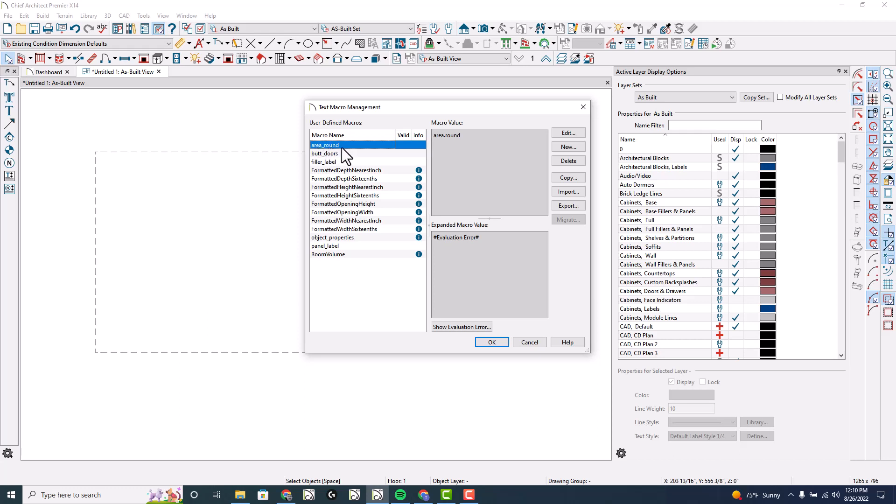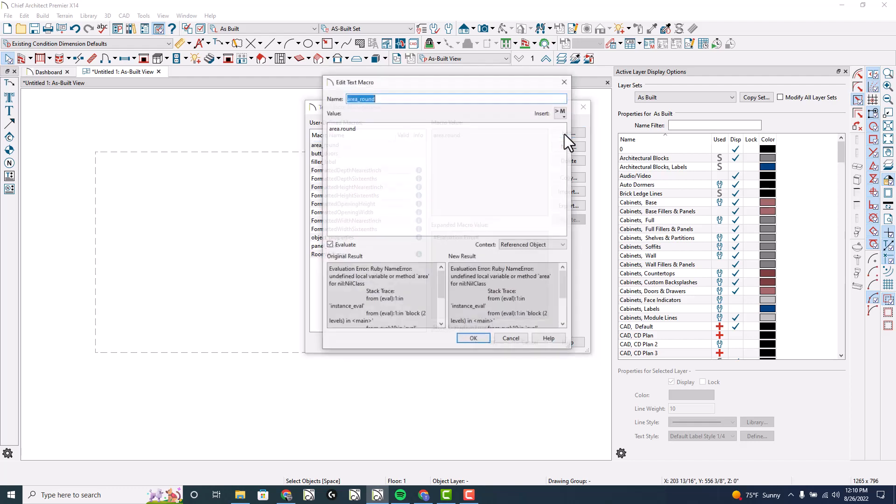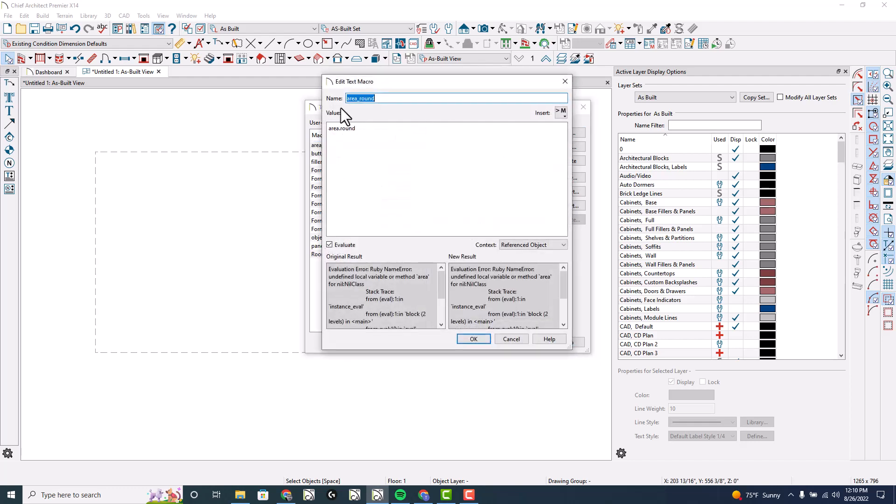Now that I've already got this macro named and created, I'm going to edit this and you'll see area underscore round. I'm just going to do area dot round. Now this one will do no decimal points - you'll return a whole integer.